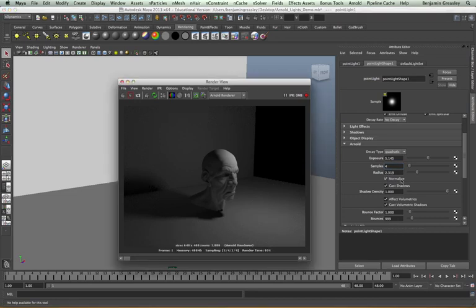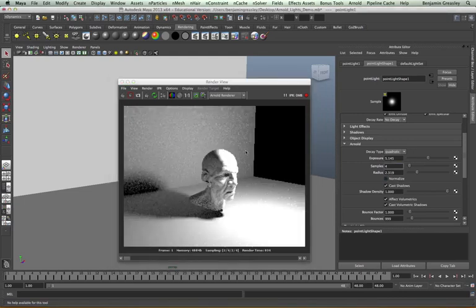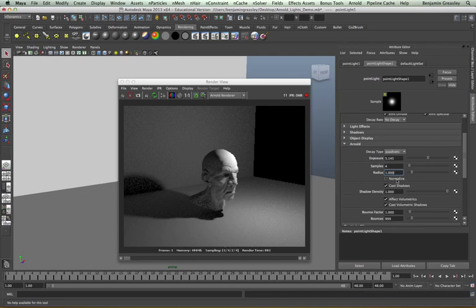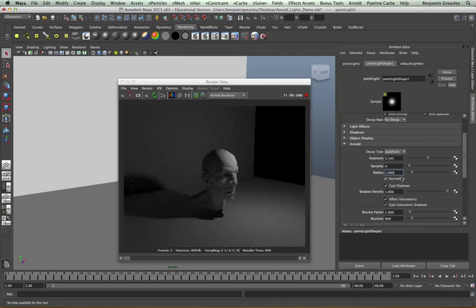Normalize controls the light output independent of its radius. With this function turned off, we will see that the light becomes brighter as its scale increases — if I scale my radius down, my light will become dimmer because its surface area is being reduced. We normally have normalize turned on because the radius of our light is really only used to control shadow fall-off and how diffused our shadows should be, rather than light output. So with normalize back on we get consistent light output regardless of how large our actual light source is within the scene.